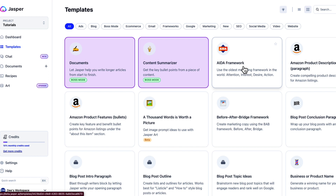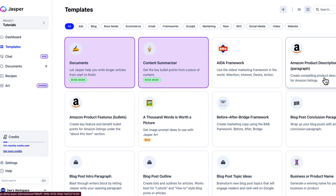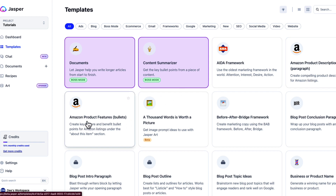If you do KDP like I do — I have low content books on KDP, which is Kindle Direct Publishing, as I'm a published author there — you can actually use the Amazon product description tool. It will come up with compelling product descriptions for your Amazon listings and help you highlight the features and benefits of your product.